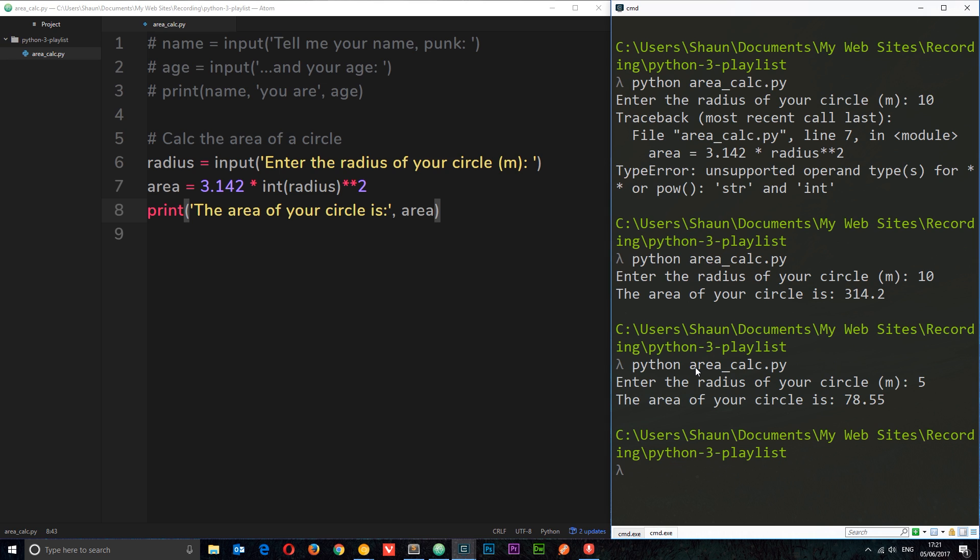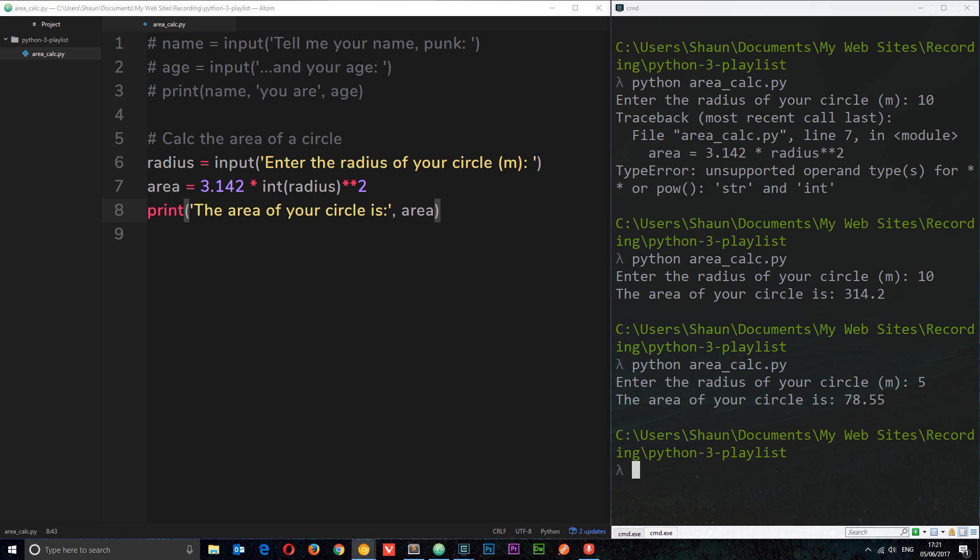There's your very first Python program — probably not the most useful thing you'll ever build, but that's how we do it. In the next tutorial we're going to move on and look at basic string formatting.